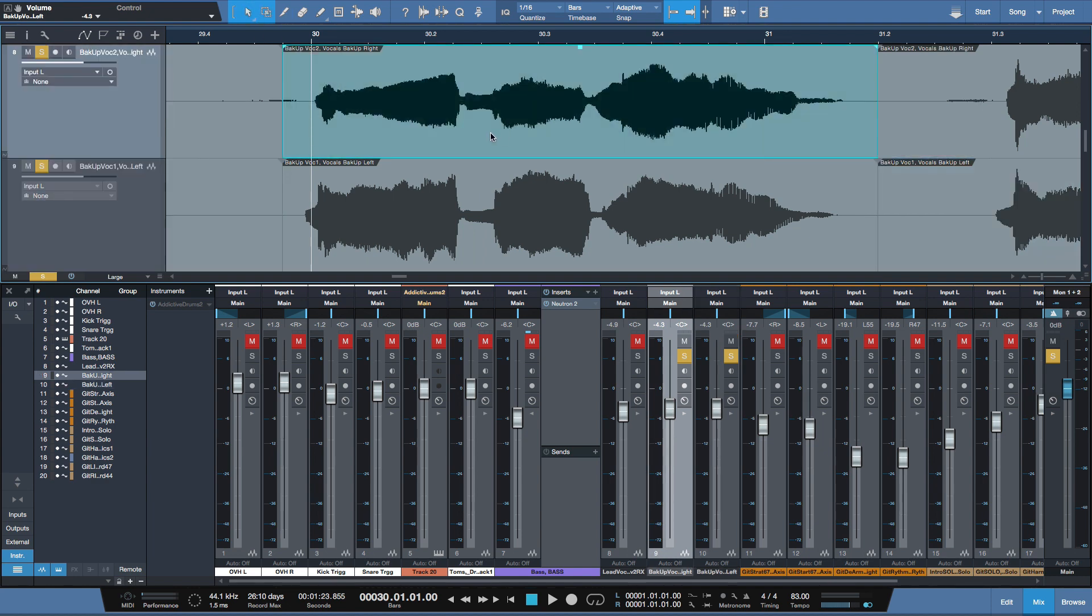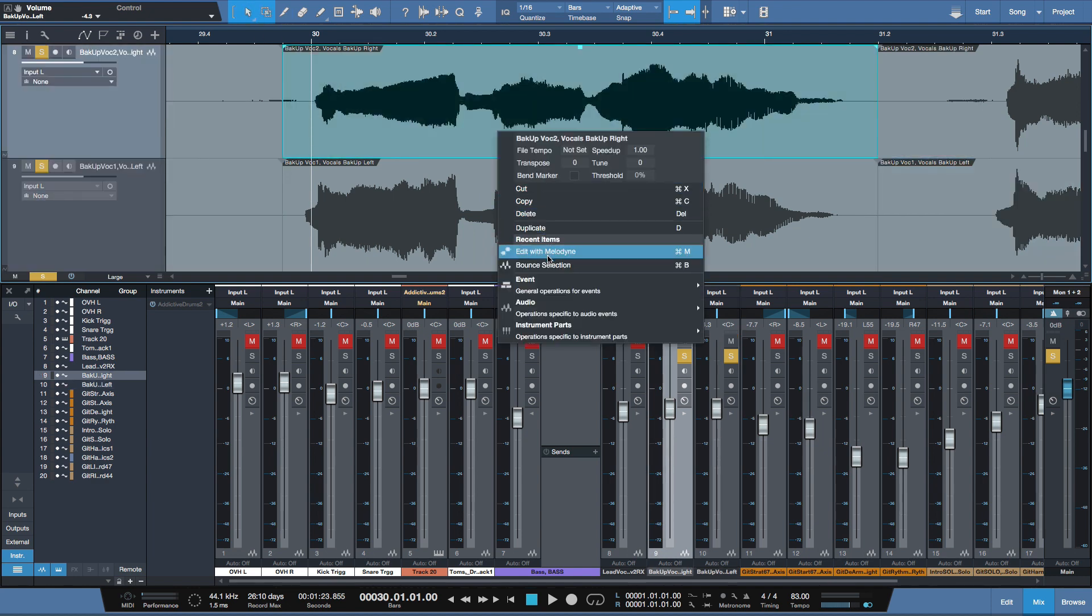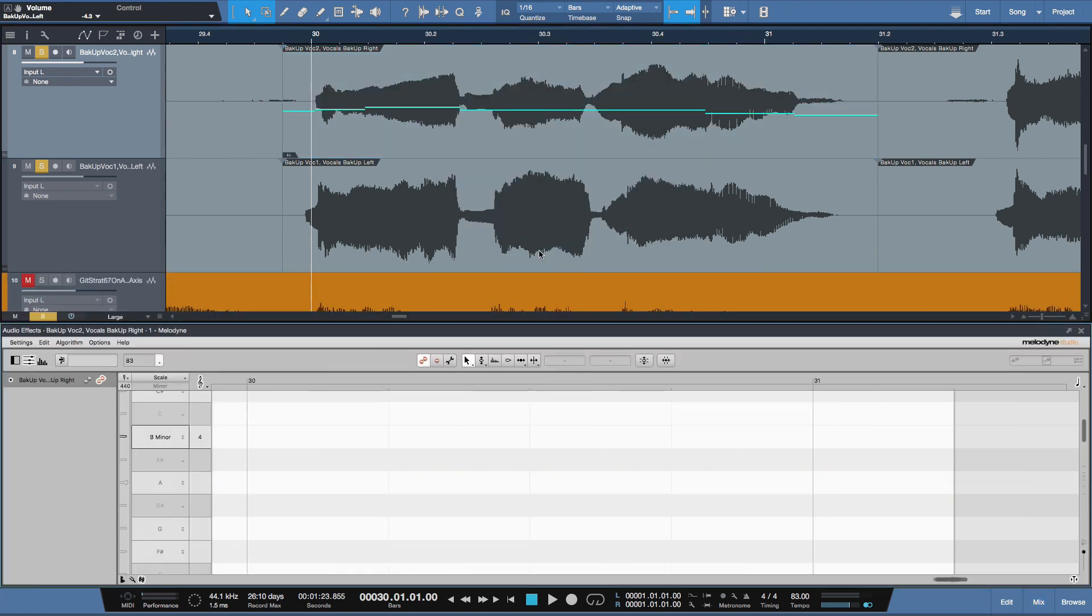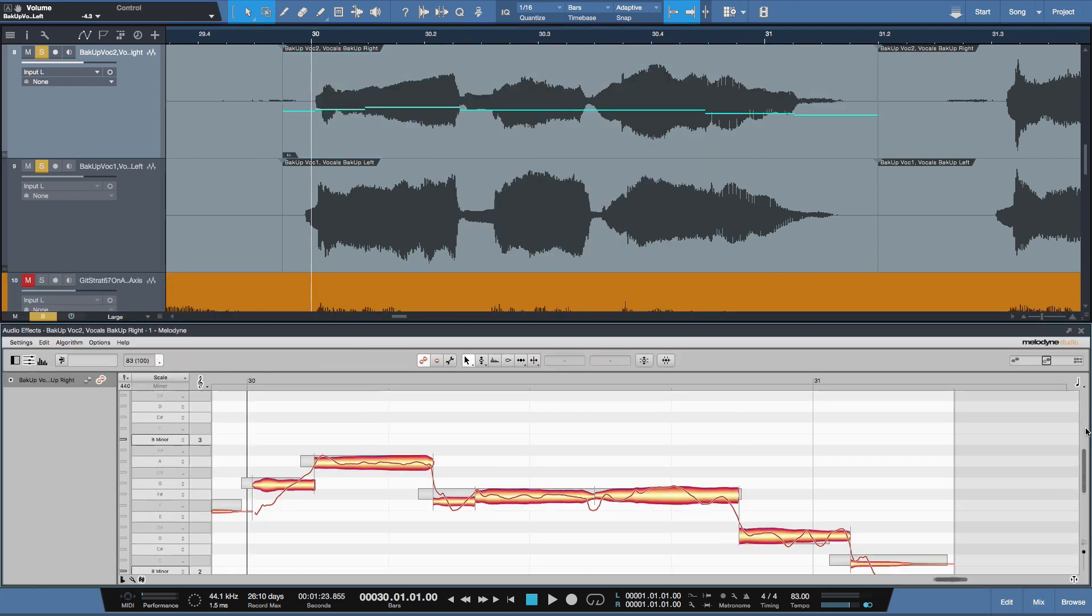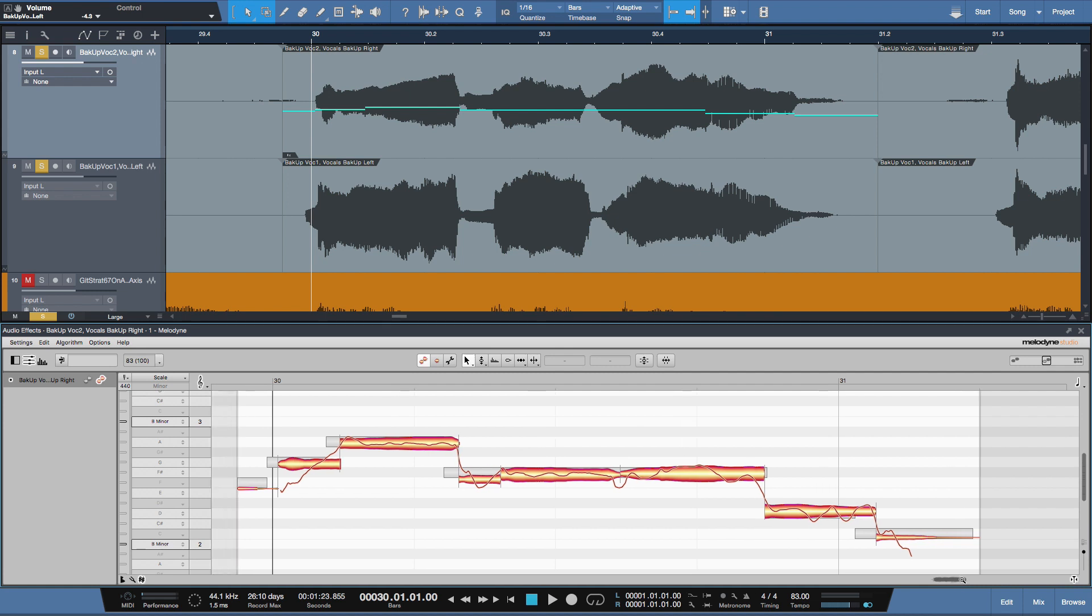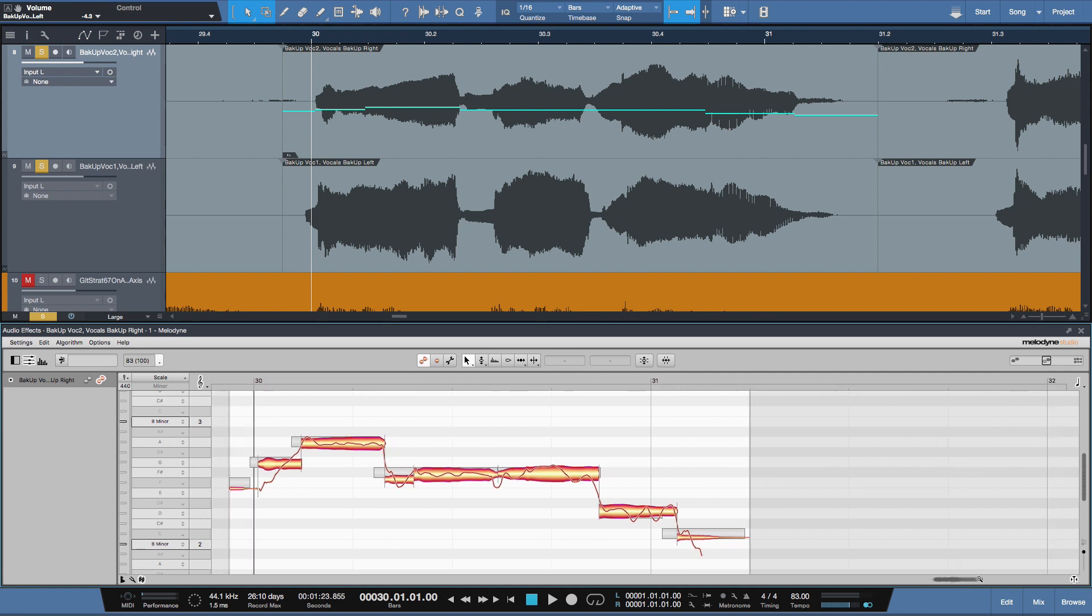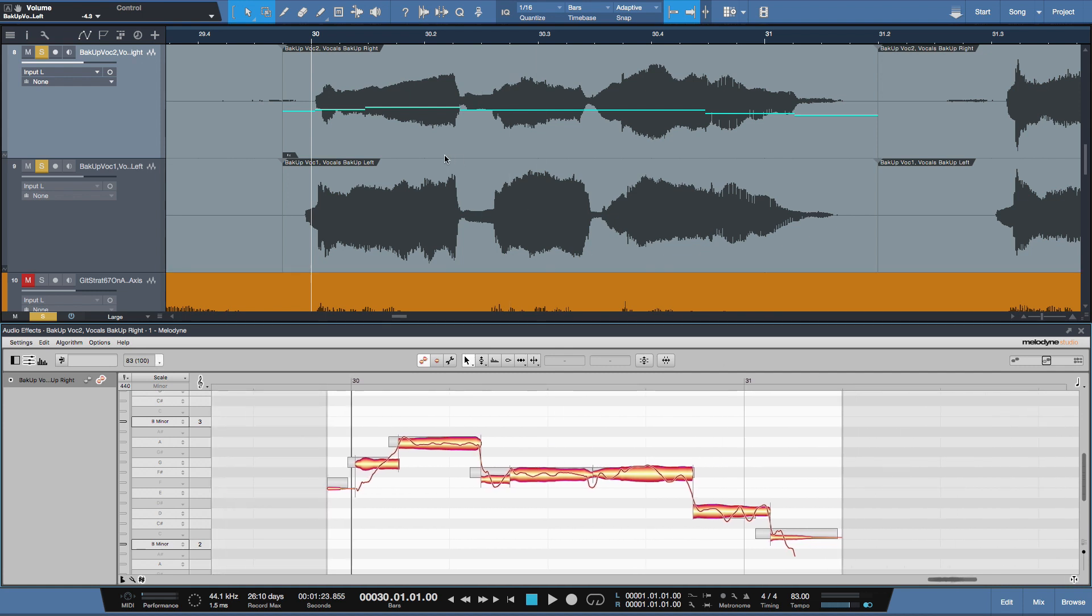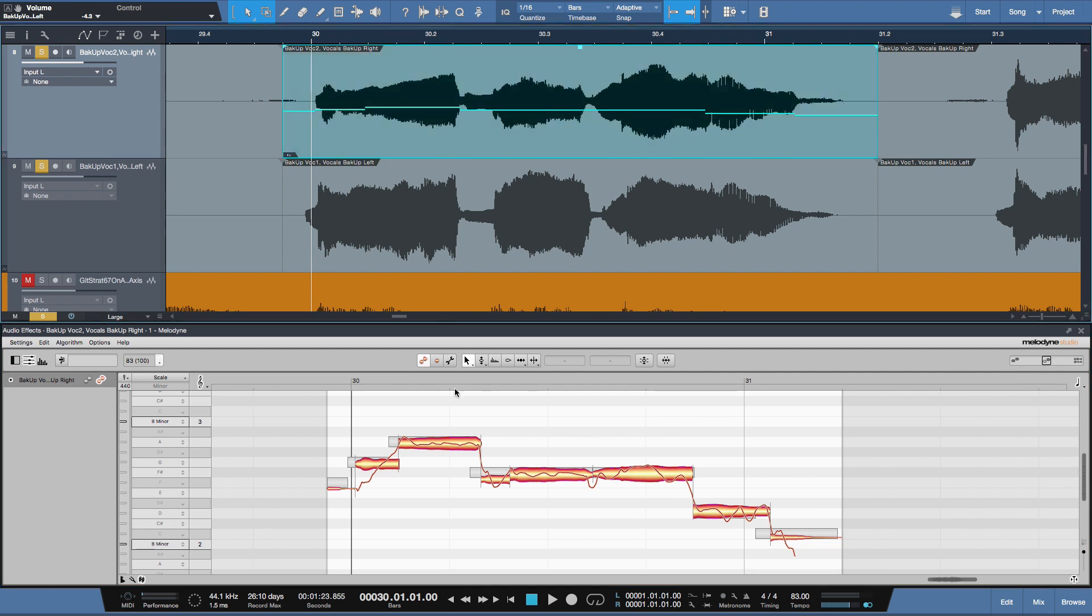I'll select a region and choose edit with Melodyne. And because of Audio Random Access technology, it doesn't need to be transferred. The audio is immediately recognized. And there we have this top passage right here is now right there.